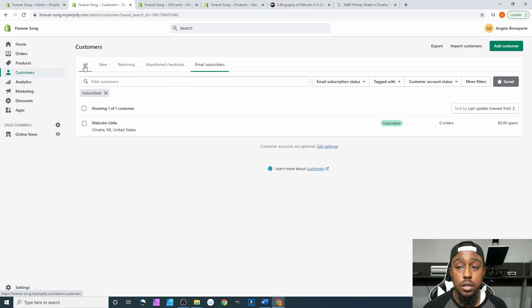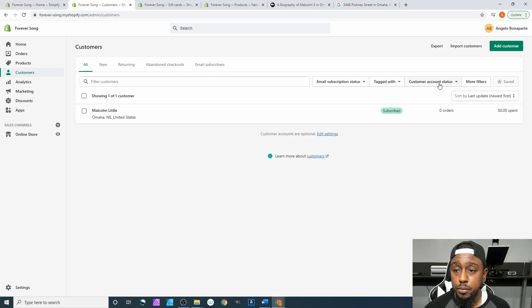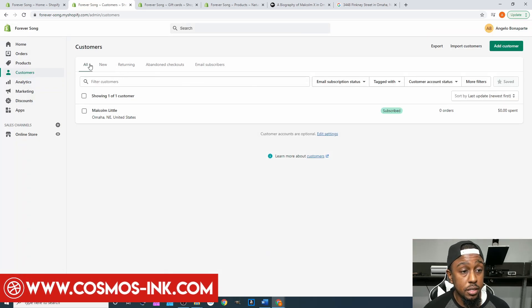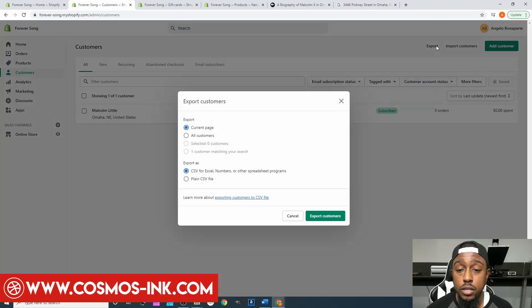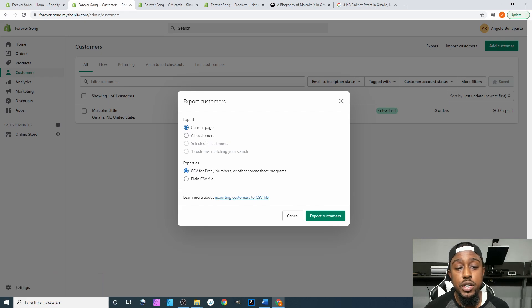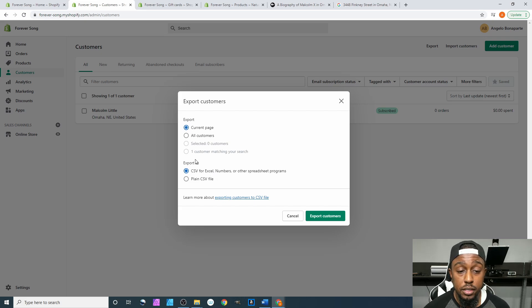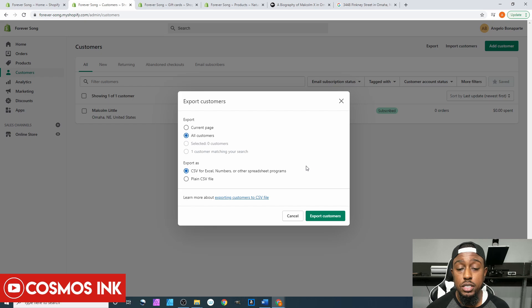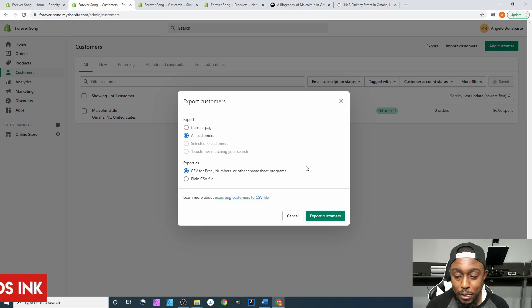After this you have Export. I recommend coming to All, clicking Export, and you'll have options for Current Page or All Customers. You can export as a CSV for Excel, Numbers, or other spreadsheet programs, or as a plain CSV file. I personally recommend exporting All Customers as a CSV for Excel, Numbers, or other spreadsheet programs.